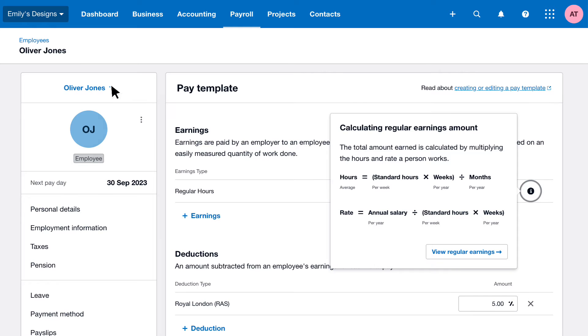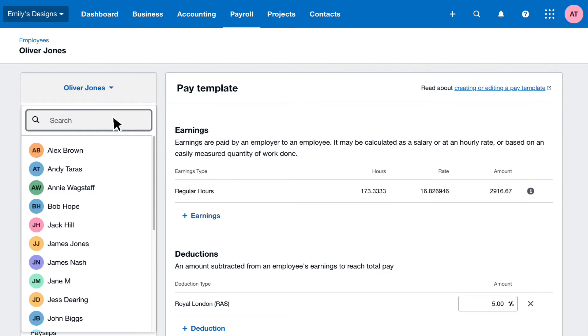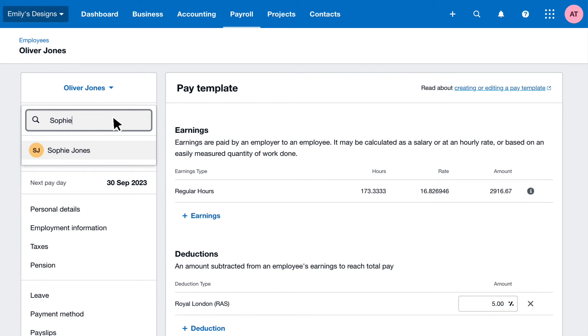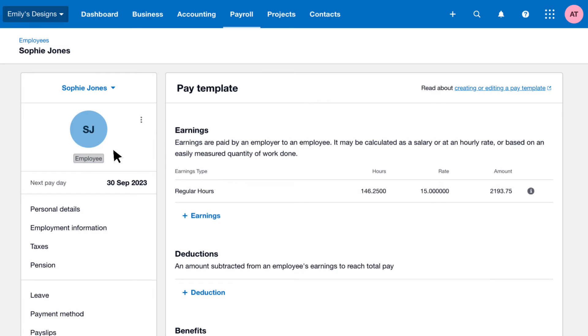This calculation looks a lot different for an hourly rate employee, so we're going to switch records and have a look. Data is still being driven in based on the working pattern assigned; however, the formula has changed.